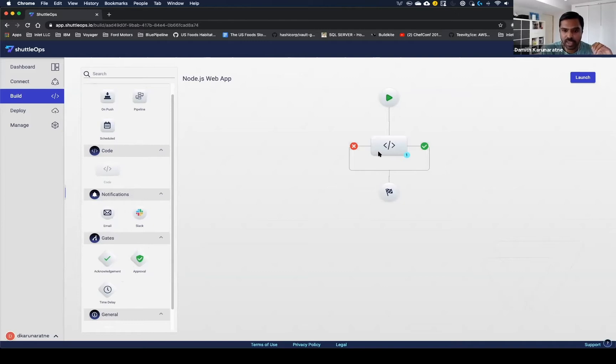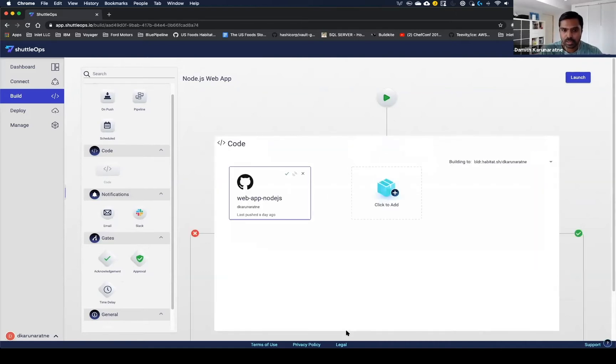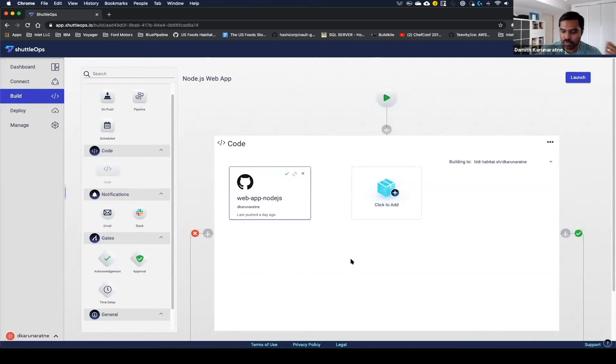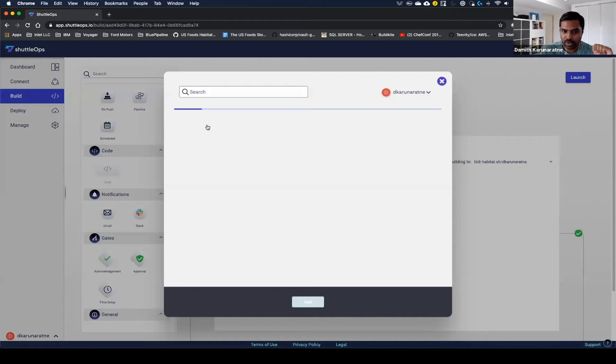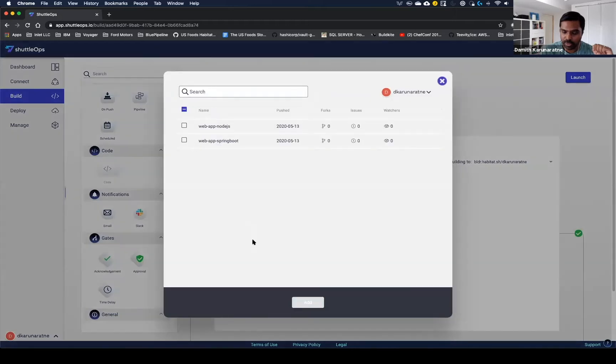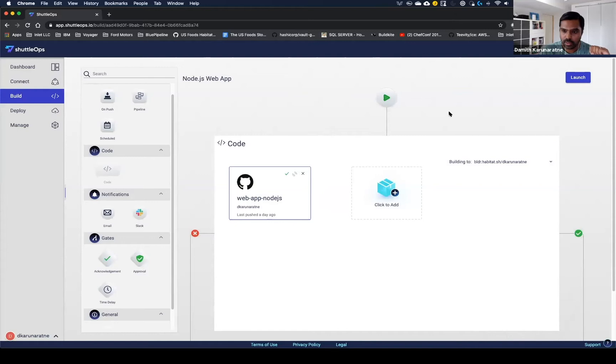I'm just going to dive here into the code block to show you how no-code builds work. In order to do a no-code build, you can expand the code block, and you see I already have this web app node.js set up. But if we were to set up another build, it's just as simple as clicking the add button and then selecting the repo you want to build from GitHub. That's it. That's all you have to do to get no-code builds going.